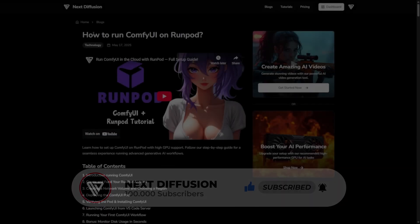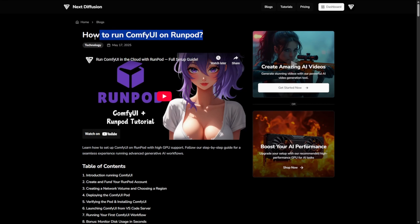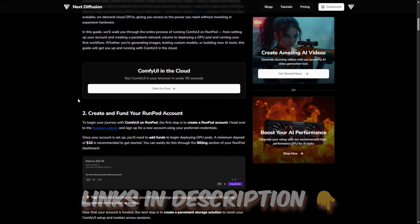If you're looking for faster generation speeds, be sure to check out our article and video on running ComfyUI with RunPod. You'll find the links down in the description.